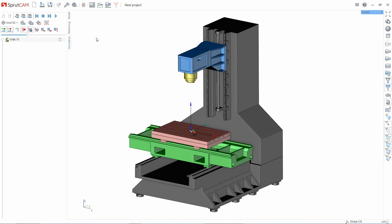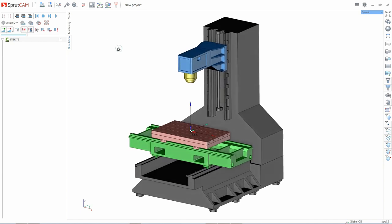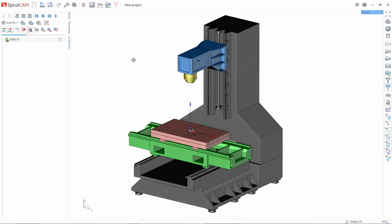We reviewed the general interface of the system, looked at locations of functions. Now let's perform the simple operation to see how the technological process in Sprutcom is programmed.